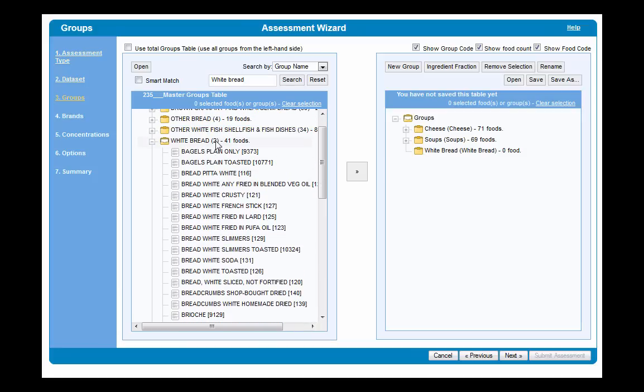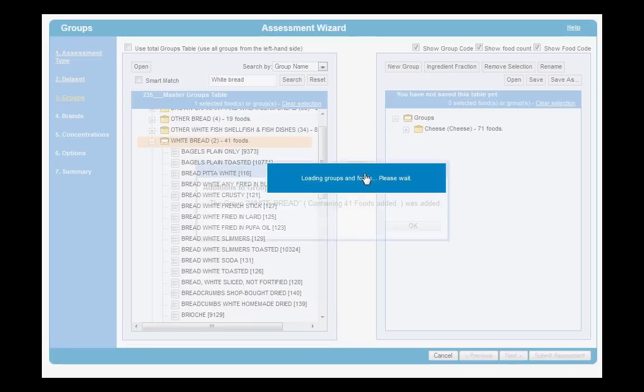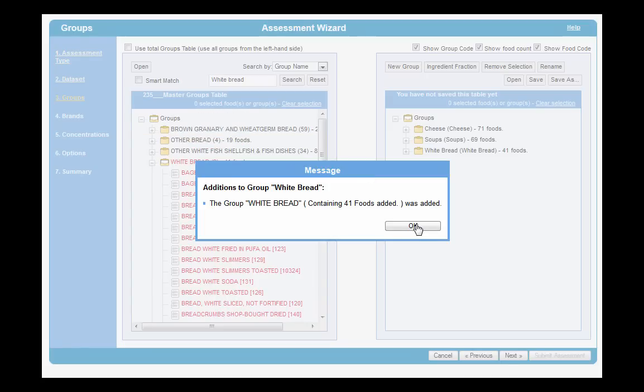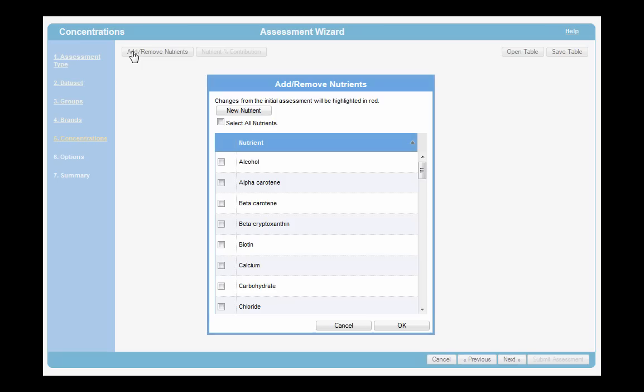Via our user-friendly and intuitive assessment wizard, you can run food and nutrient intake assessments in a quick and easy way.